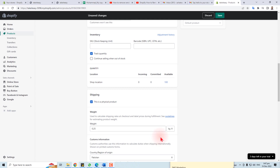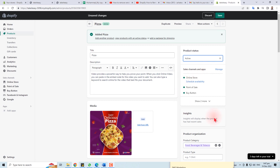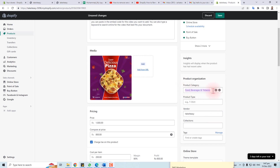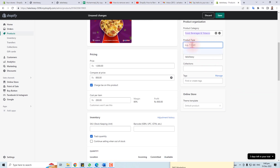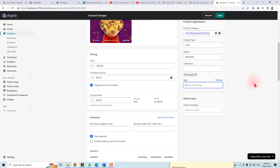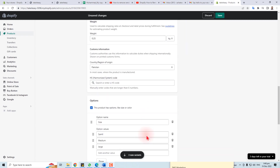Here is the search engine listing section. Now on the right side, you can set your product as active or draft. If you want to publish it, select Active for sales channels. Set the product category — for example, Food and Beverage. Set the product type — for example, 'food'. If you have a collection, you can assign it here. Add tags like 'pizza' and 'fast food'.